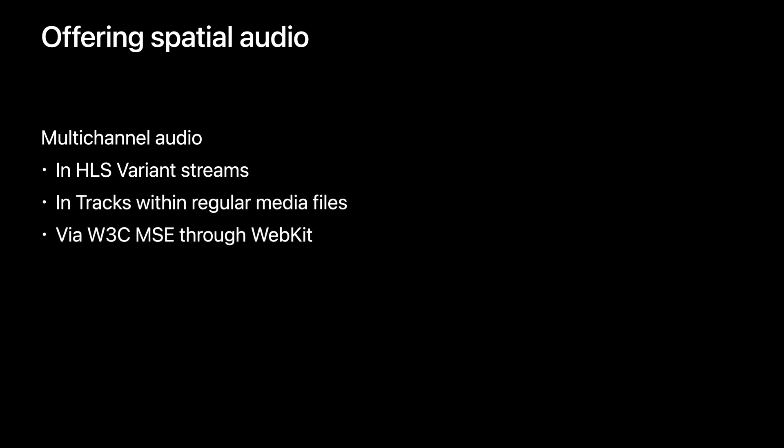We made it simple to bring spatial audio experience to your customers. As I just alluded to, the best way to enjoy spatial audio in your applications is to provide multi-channel audio. That experience is most adaptive to the customer's environment when providing HLS variants that reference multi-channel audio alternates. In fact, you may already have in your content library, multi-channel audio source media. Simply publishing this will enable, by default, spatial audio in your application. There's absolutely no software change needed. Multi-channel audio tracks in regular media files and WebKit's MSE in the Fall 2021 releases also benefit from limited support that I'll detail later.